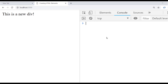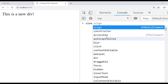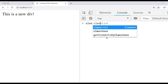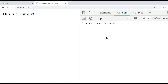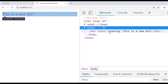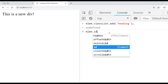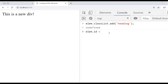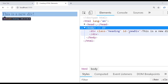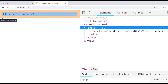Let's clear the console and look at a few other things we can do with our div element. We can access its classList — for example, we can add a new class called 'heading', and when we inspect the element you can see the div now has a class of 'heading'. We can also assign an id to the element in the same way, and when we inspect it again it still has our class and now also has an id of 'new div'.